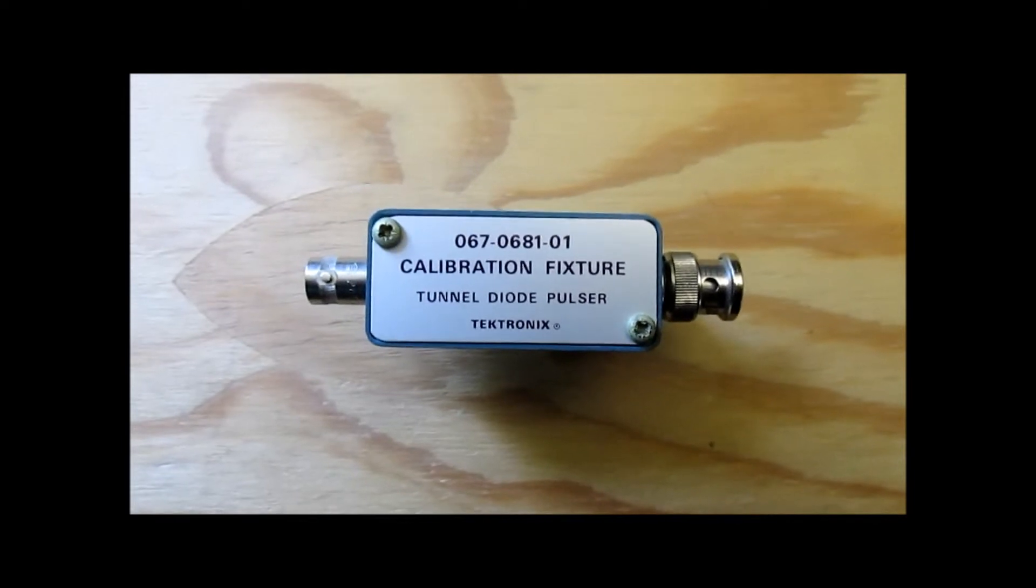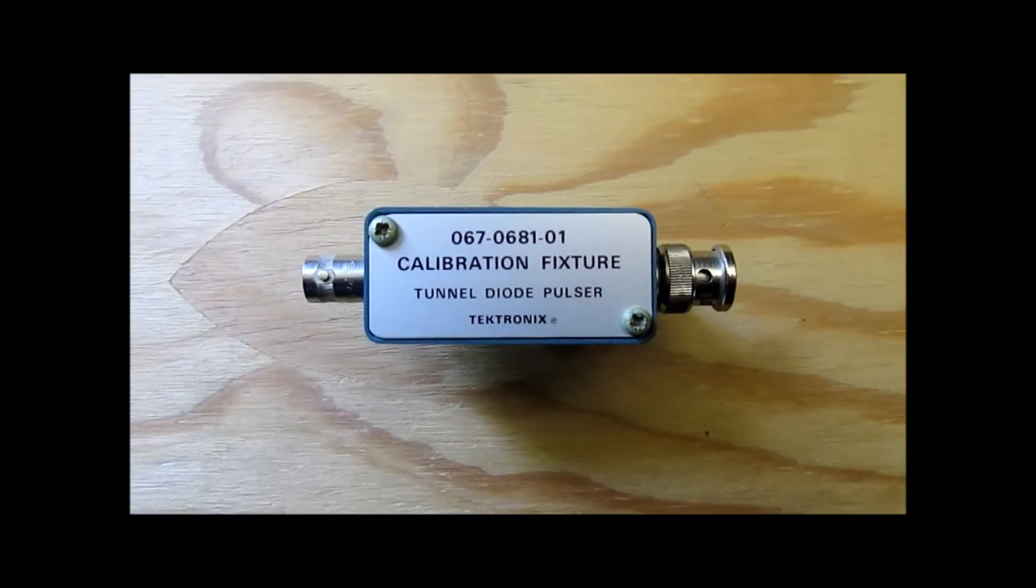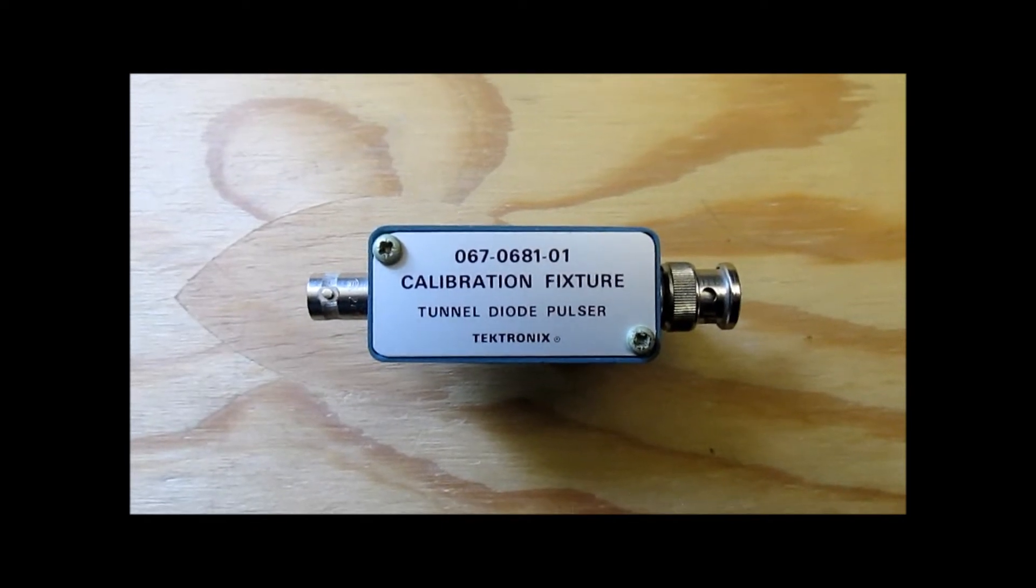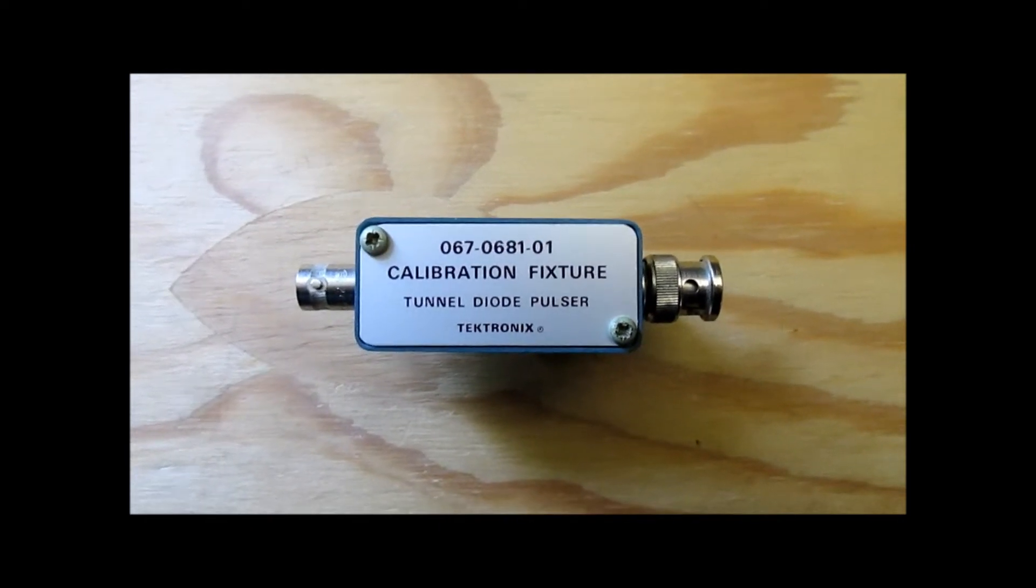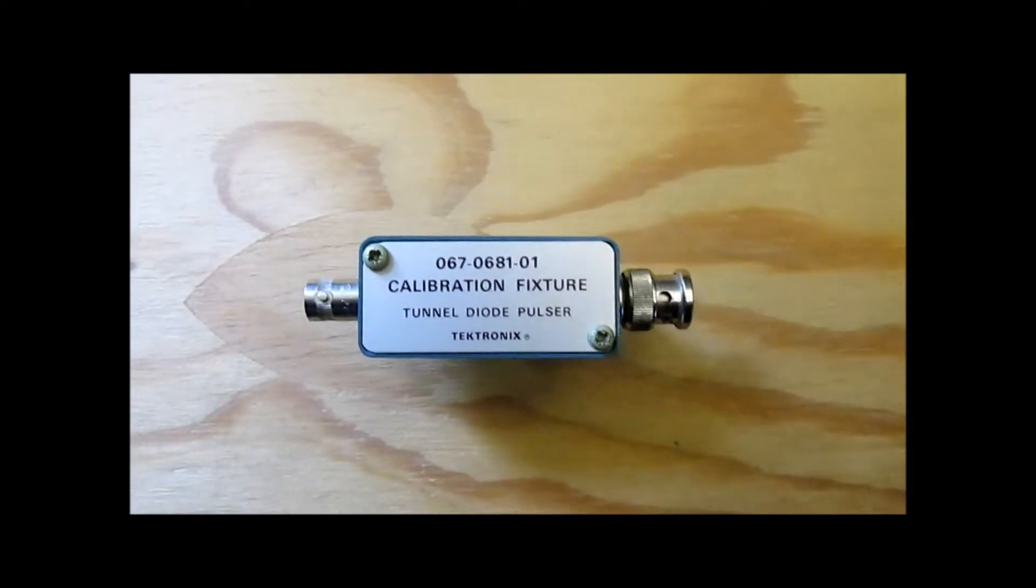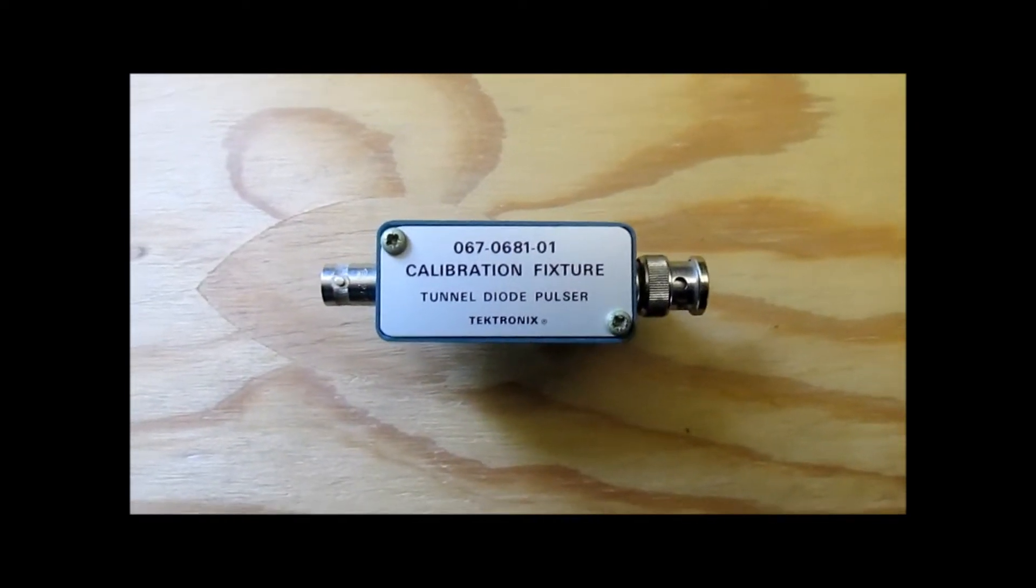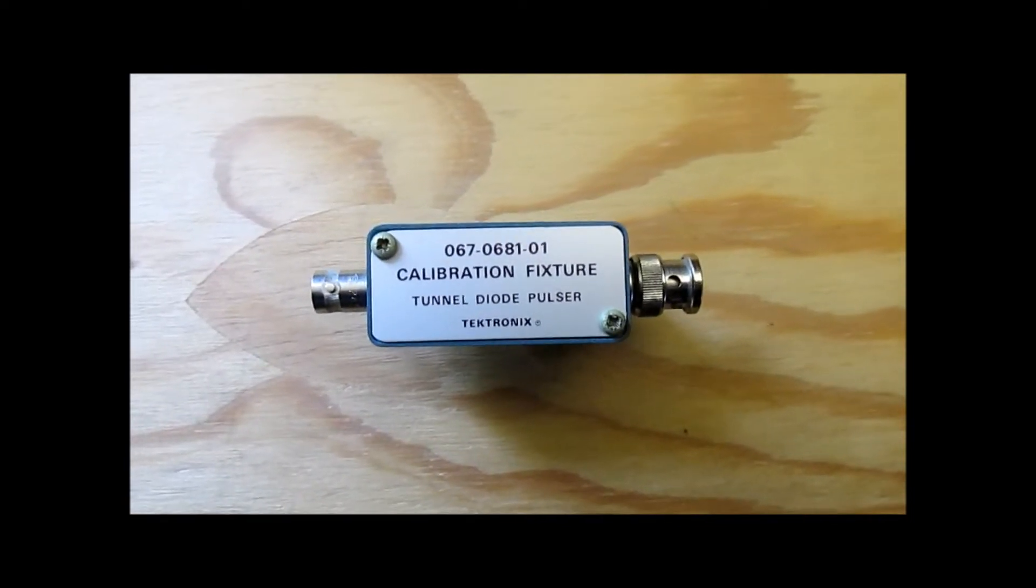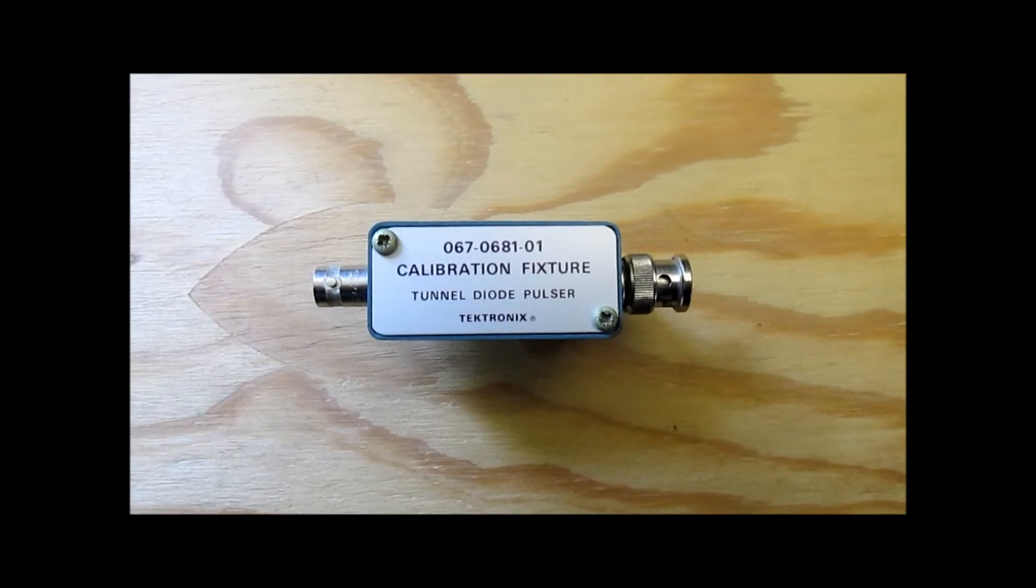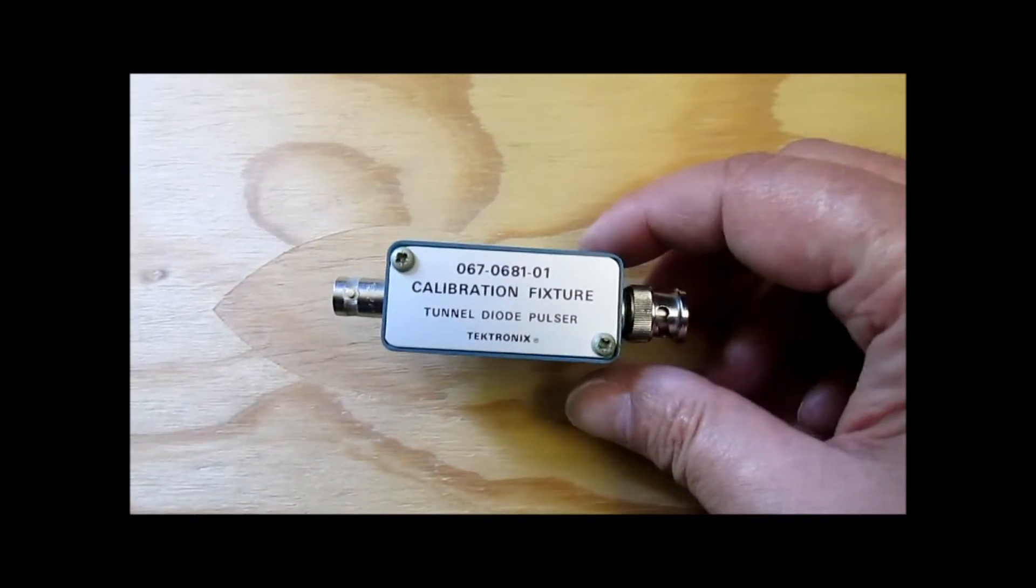So in this video we're going to review what this is, what it's for, and check out its operation. Mainly it's used to check the rise time on fast oscilloscopes. But we'll get into that in a moment. First we're going to show this thing.